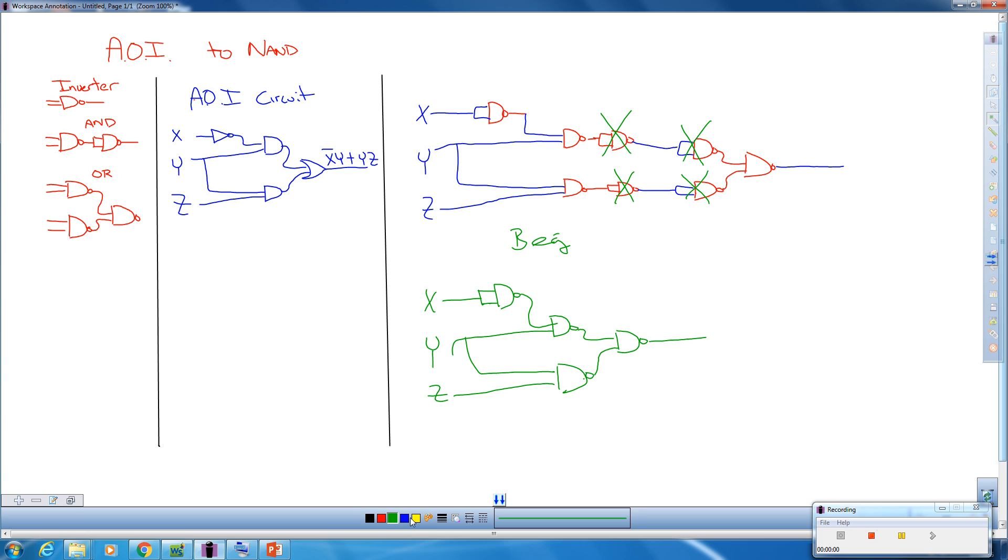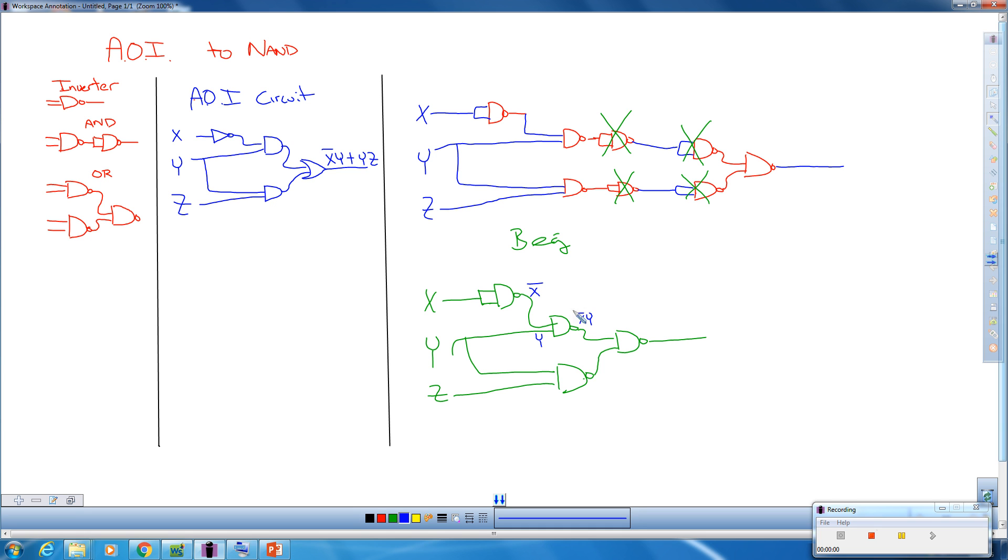And let's show that it works. As we go through this, this is X and X inverted, X̄. This is Y being inputted here. So as we AND this and invert it, this becomes X̄Y all inverted. And this over here becomes YZ inverted. This becomes X̄Ȳ.